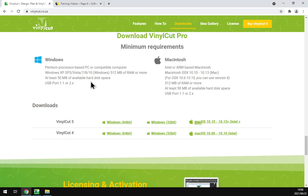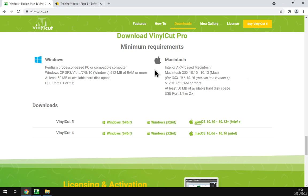And then you need at least 50 megabytes of hard drive space, which is almost unreal for a program, but yeah, it's quite impressive. Then we've got the USB 1.1 or USB 2 or later.